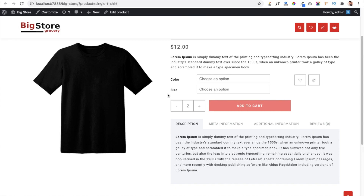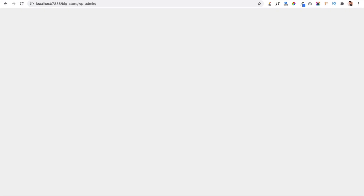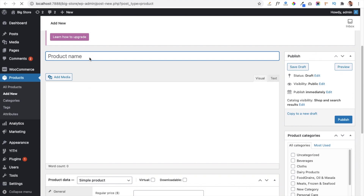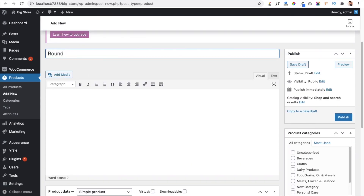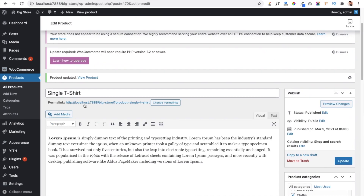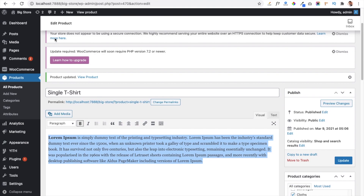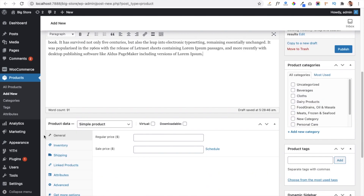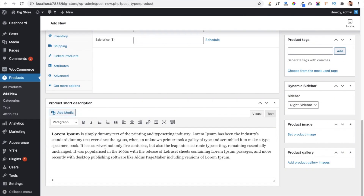To create variations and attributes in a product, go to your dashboard, click on Products, and hit the link Add New Product. Now we are going to add a t-shirt, so I am giving it the name 'Round Neck T-Shirt'. You have to give the description of the t-shirt, so I am copying some dummy text and putting it in the description part, along with a short description.